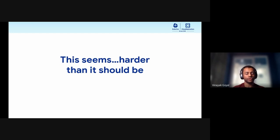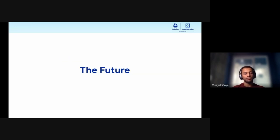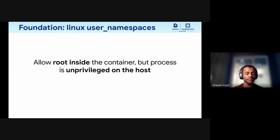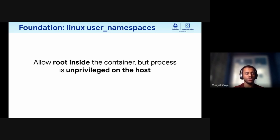If through all these demos you had the thought that this seems harder than it should be, you're not wrong. But the future is actually pretty bright, and the thing we've referenced many times is user namespaces support in Kubernetes. User namespaces would mean that running as root inside the container does not mean running as root on the host — which is exactly the property we want.